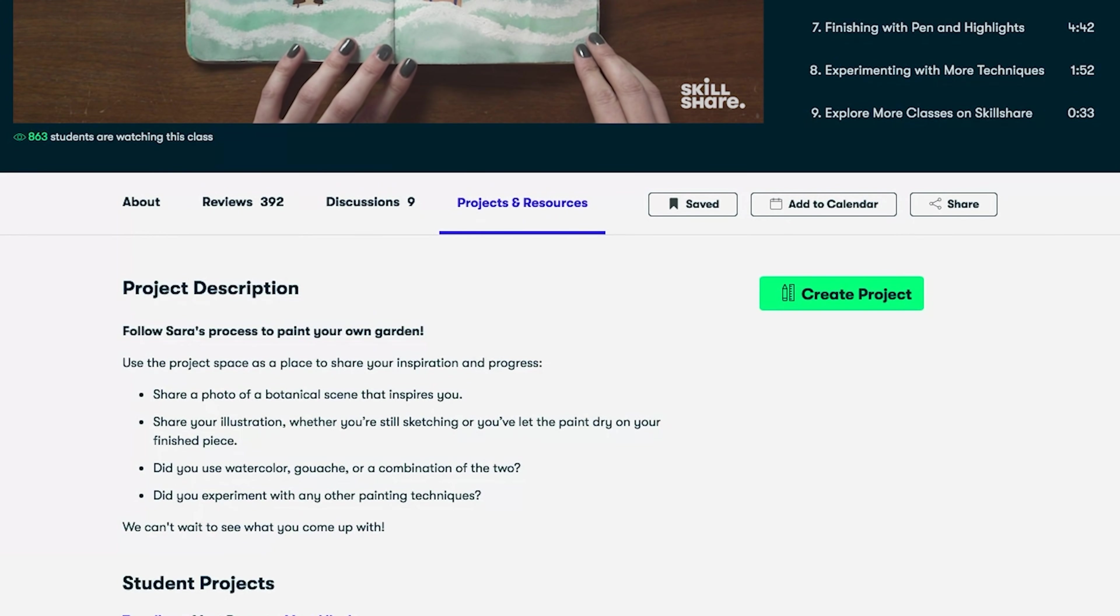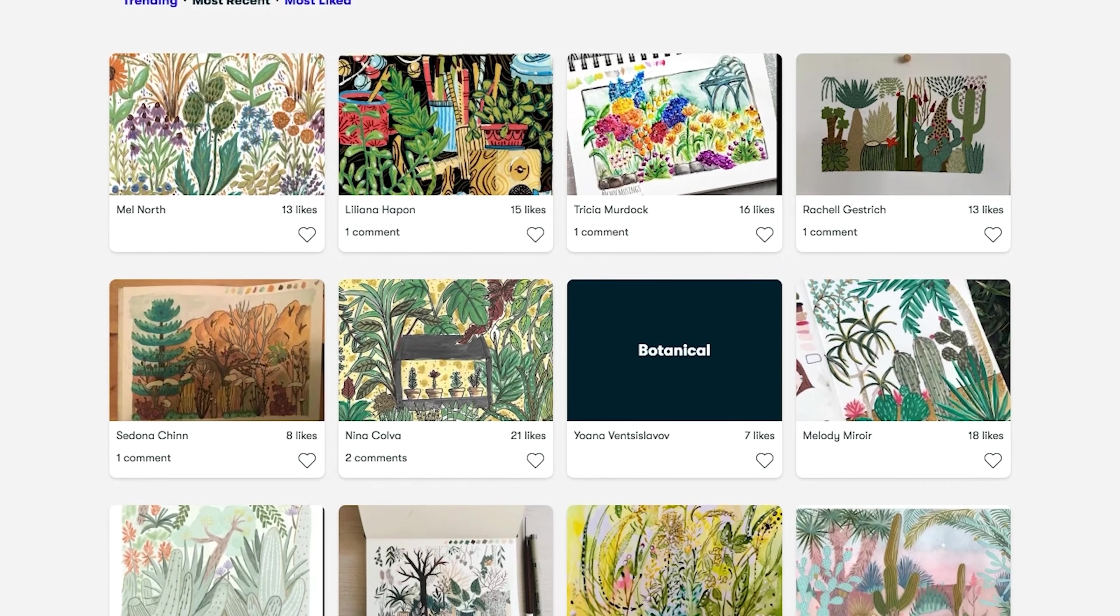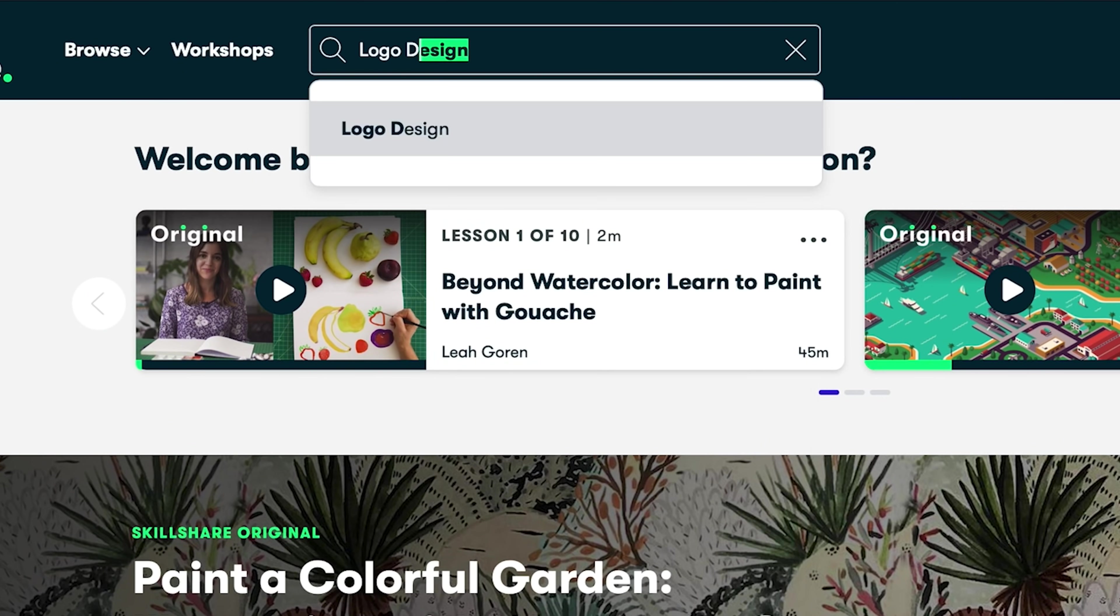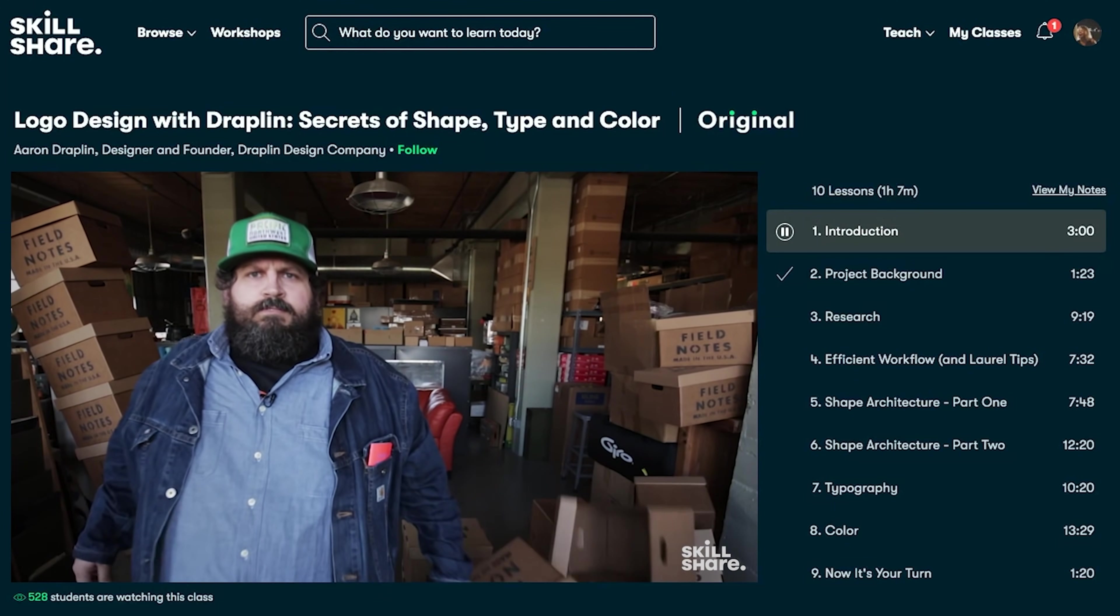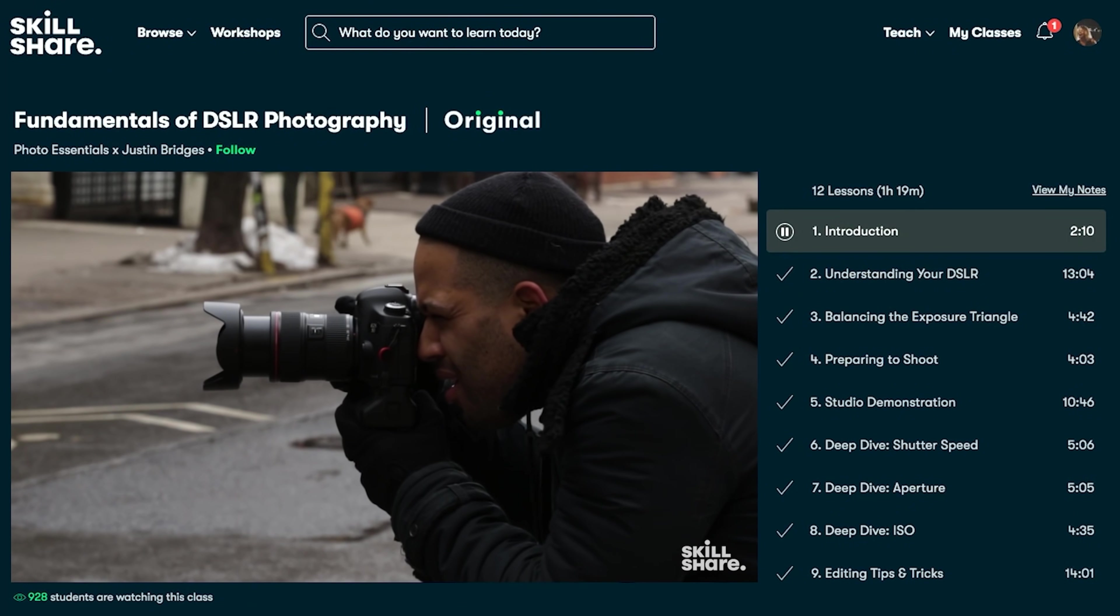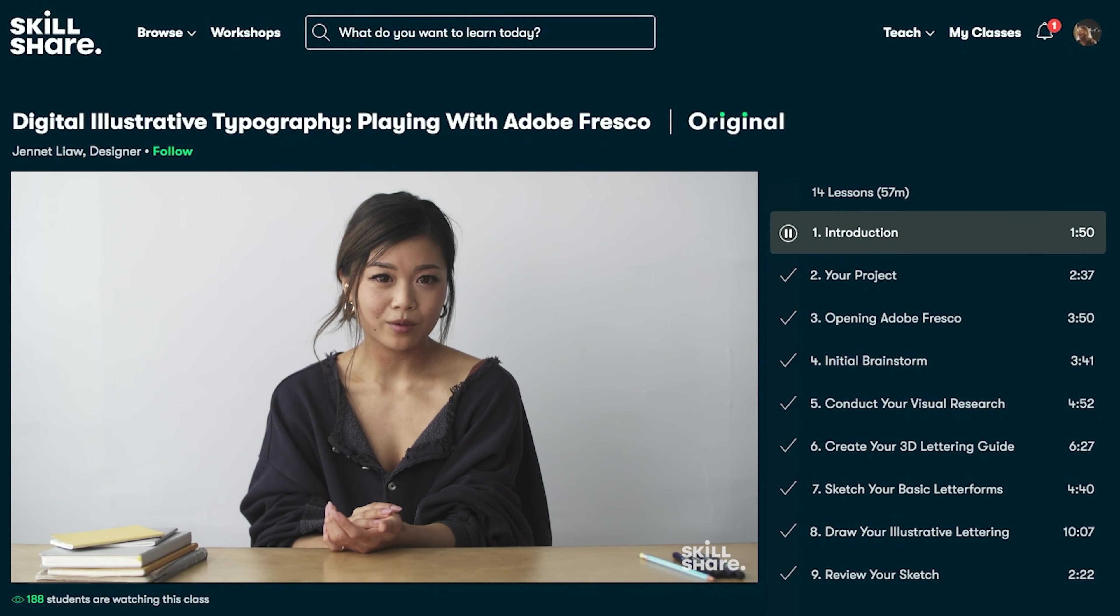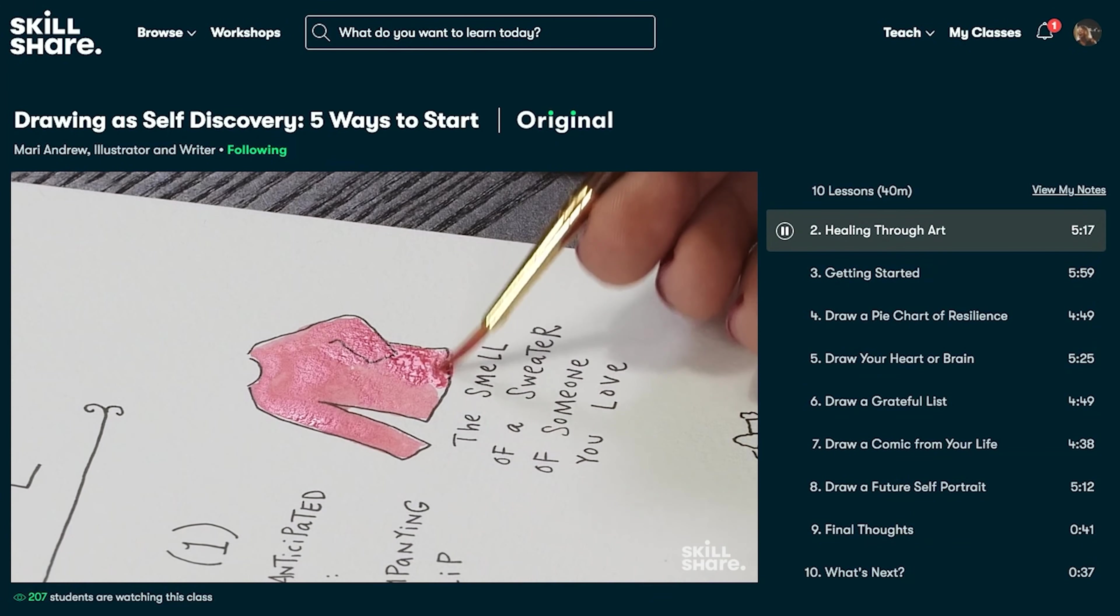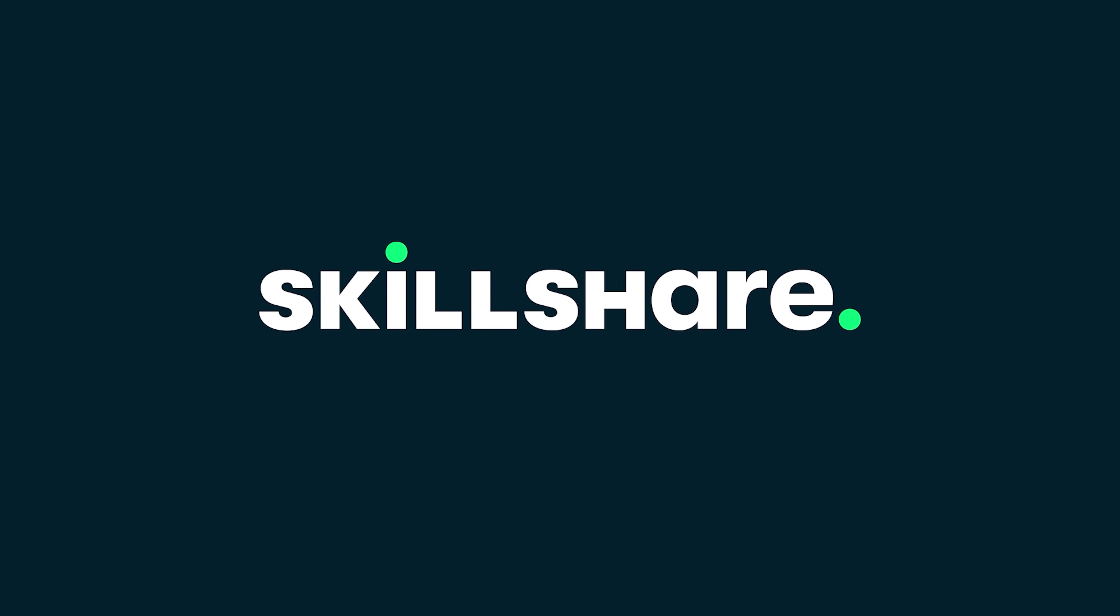Skillshare is an online learning community with thousands of inspiring classes for creative and curious people. Explore new skills, deepen existing passions, and get lost in creativity. Most classes are under 60 minutes with short lessons to fit any schedule. Skillshare is curated specifically for learning, meaning there are no ads and they're always launching new premium classes so you can stay focused and follow wherever your creativity takes you. It's less than 10 dollars a month with an annual subscription. The first thousand of my subscribers to click the link in the description will get a free trial of premium membership so you can explore your creativity.